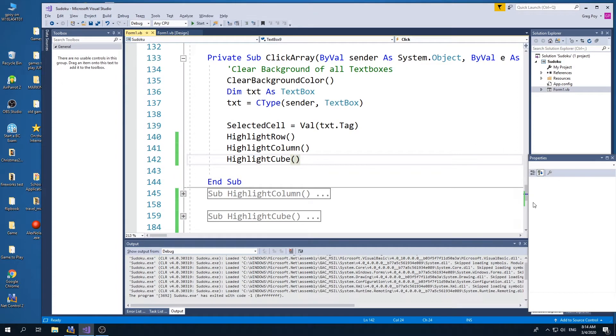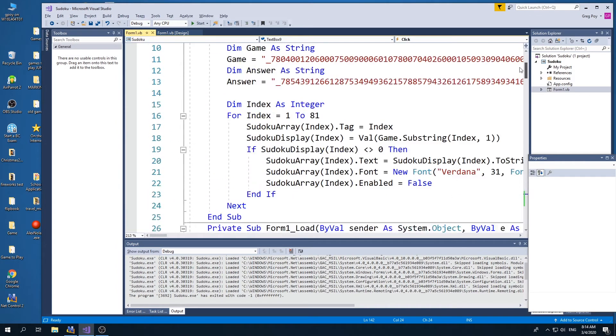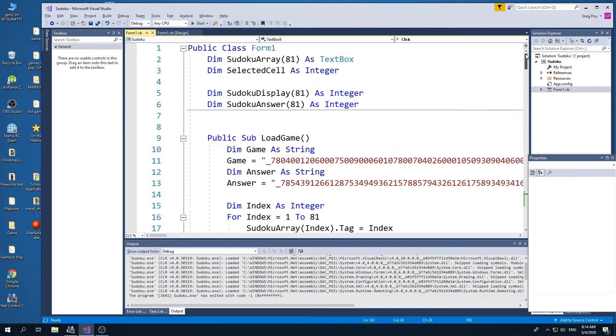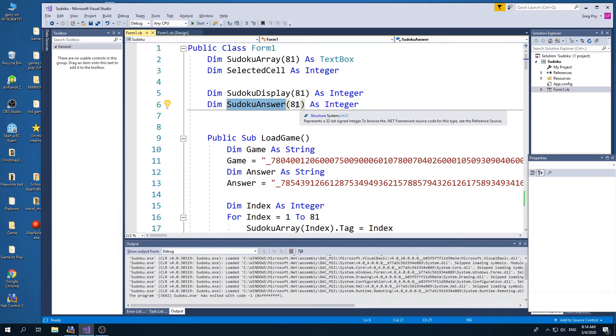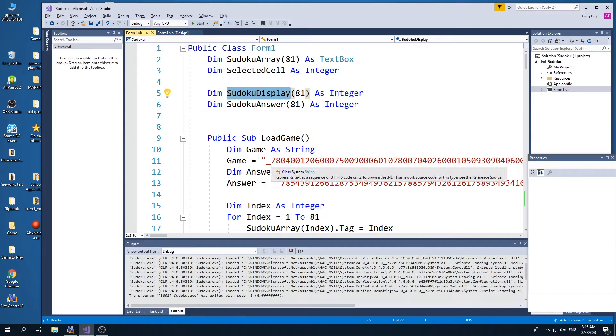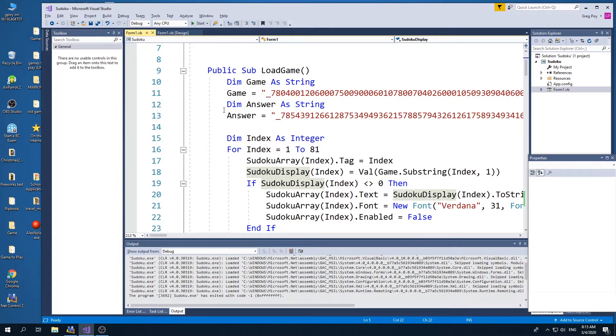And some of the other codes we're going to need to work with is our answer. And what I did is I created a global variable called Sudoku answer. And it's going to be an array from 1 to 81. So each box from 1 to 81 is going to have the correct number. And a Sudoku display, which also is going to be just what is displayed. And so let's take a look at how I use those global variables.